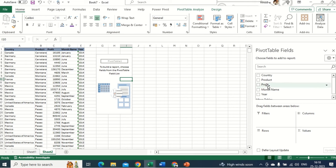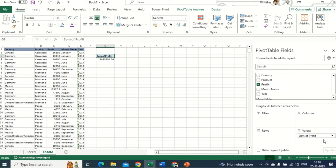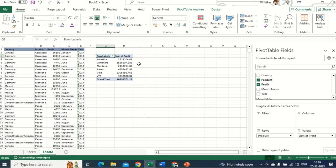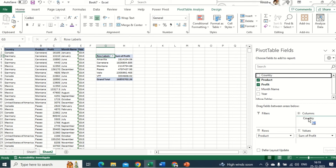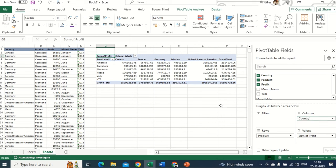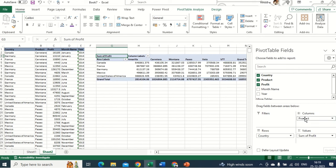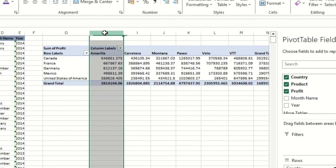In the PivotTable Fields, whatever values you have — apart from the year — you can use those in the Values area. I've added Profit as a value, which gives the sum. I've added Product to show what type of products are listed, and Country to show the country breakdown.